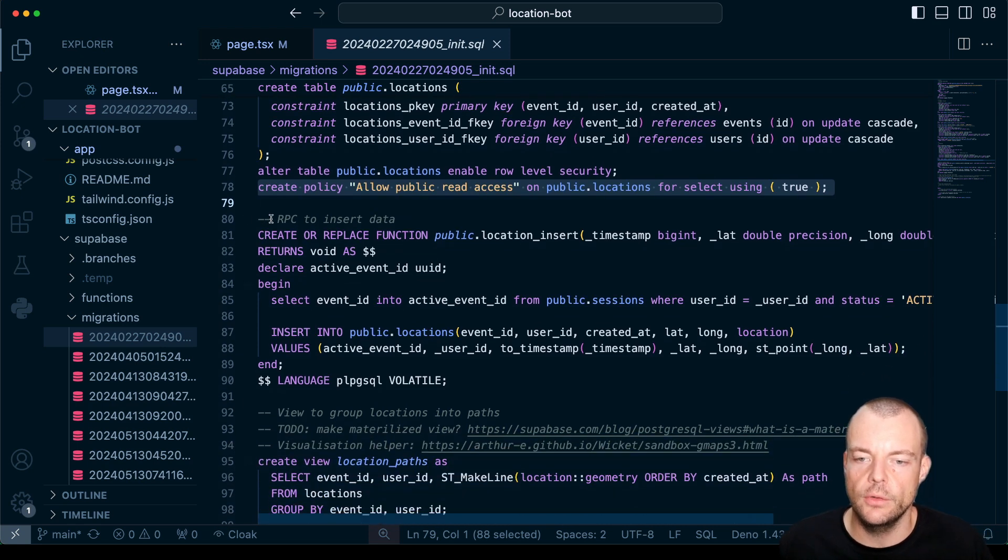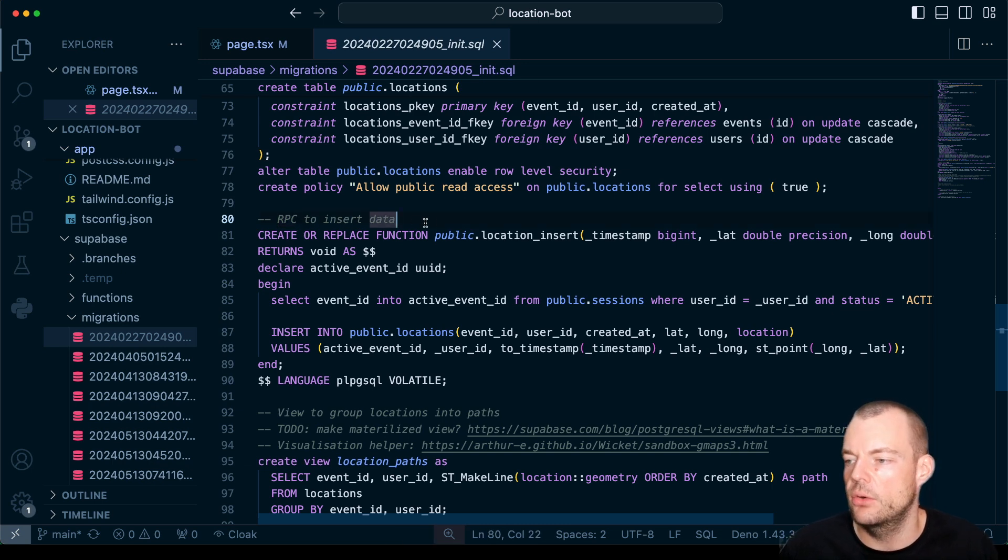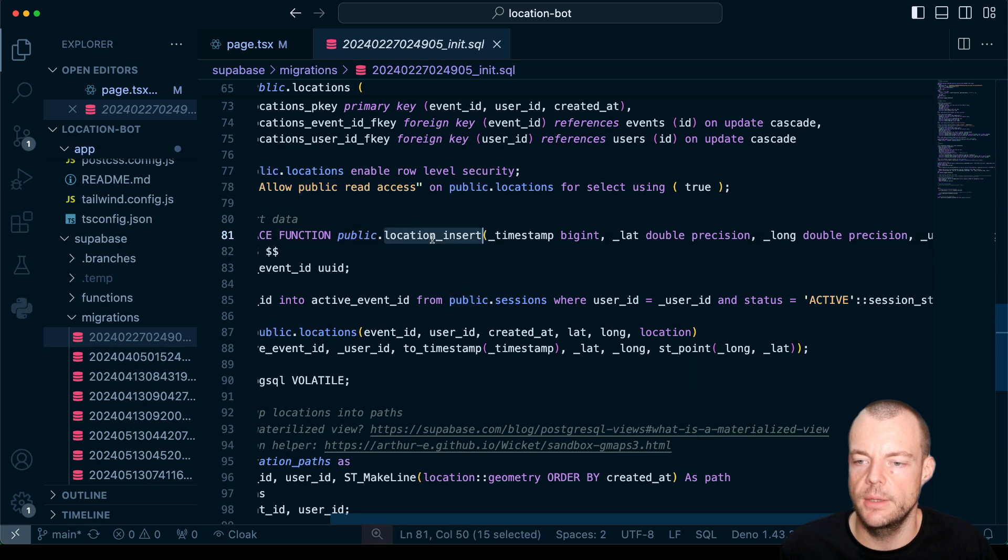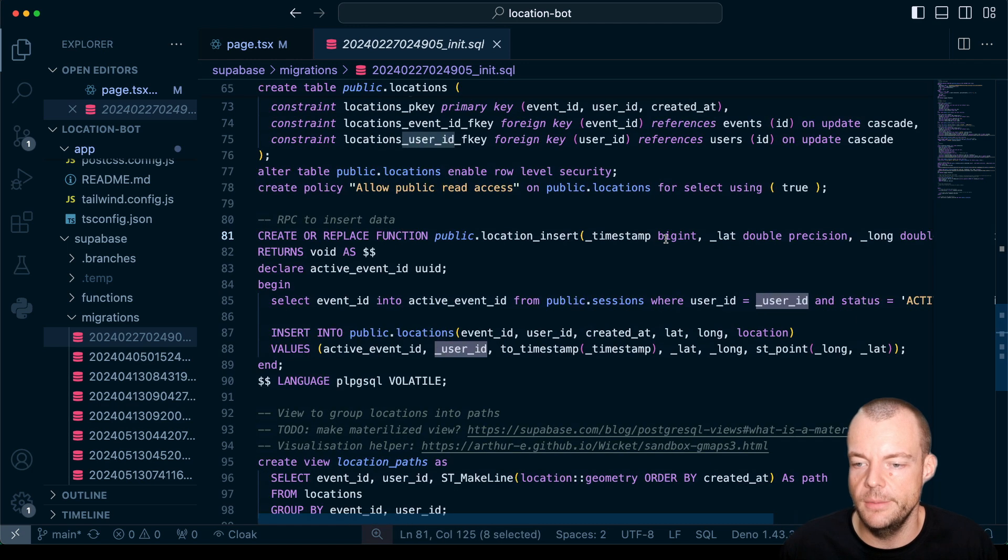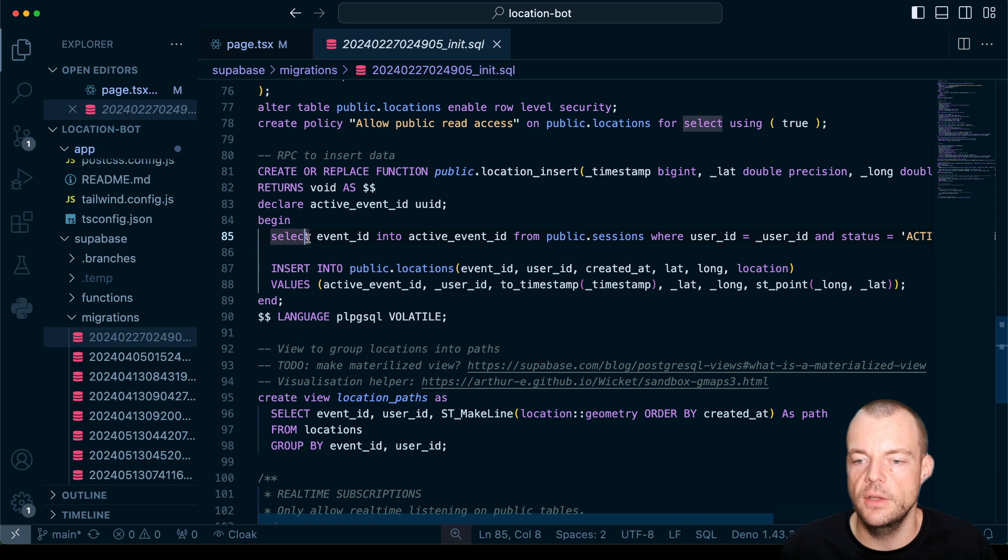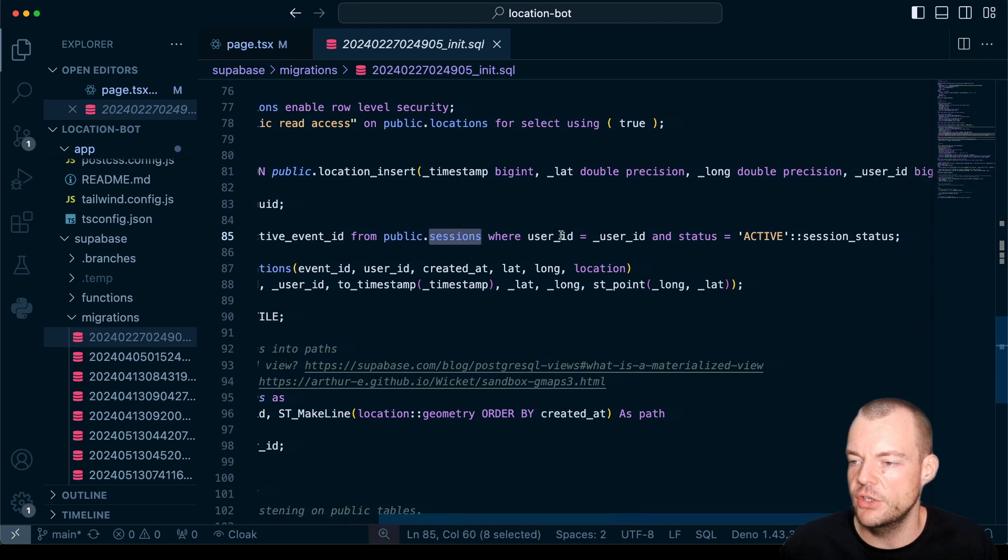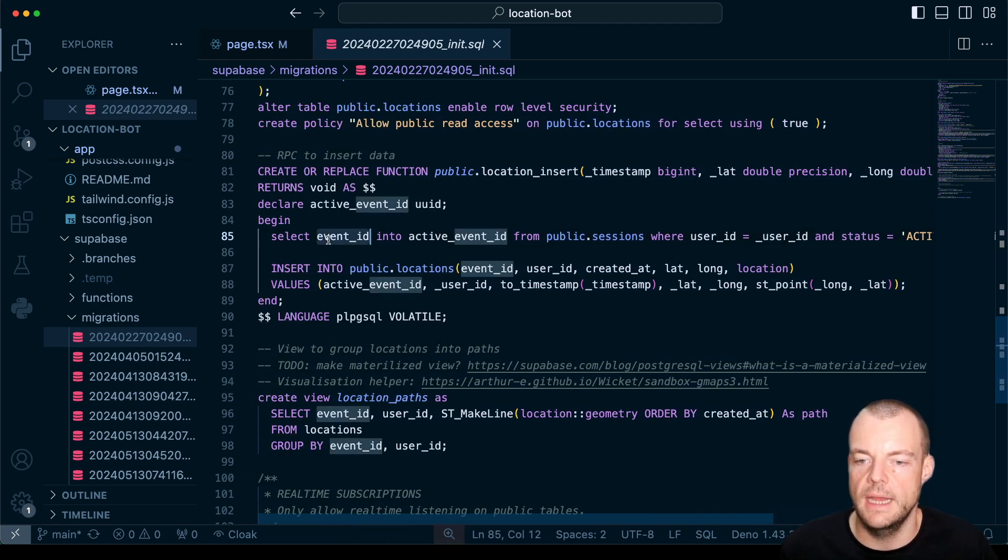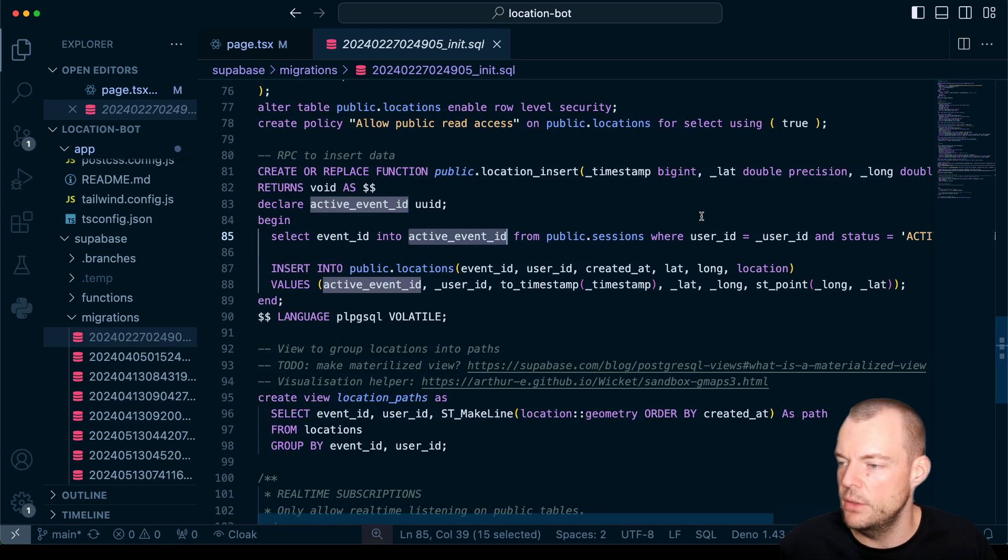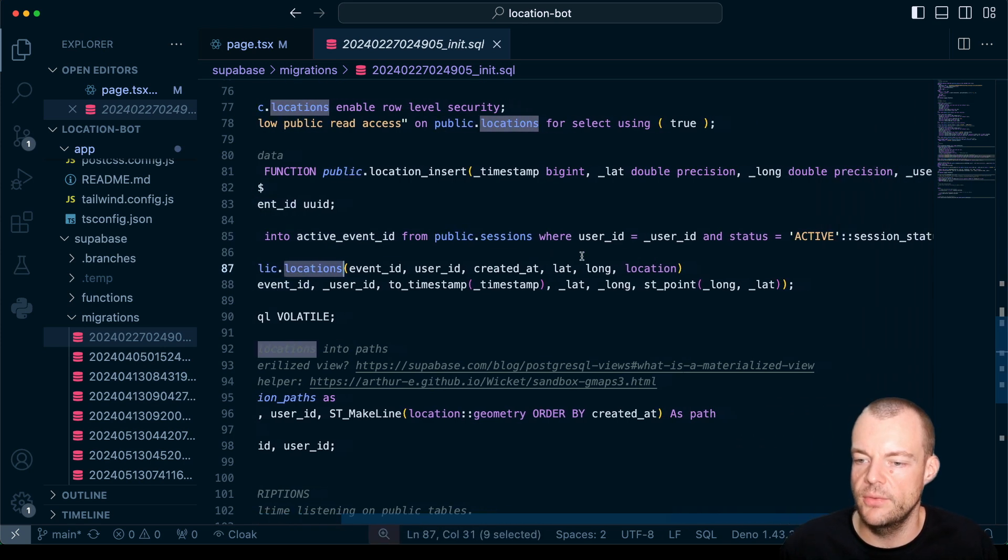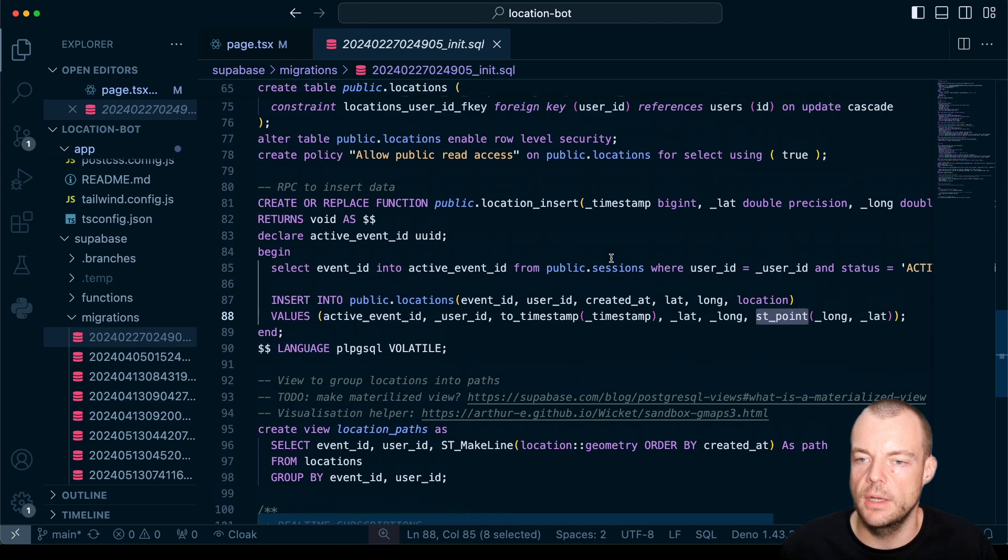Now we're also setting up a remote procedure call specifically to insert data into our function. The way we're doing this is we're sending a timestamp, we're sending our latitude, our longitude and a user ID. And then what we're inserting here is basically in this case we're just checking that there is an active event in our sessions for the user ID. So we're then getting the event ID into the active event ID.